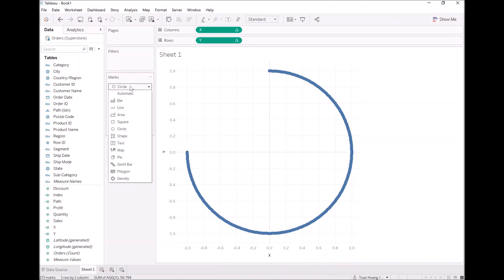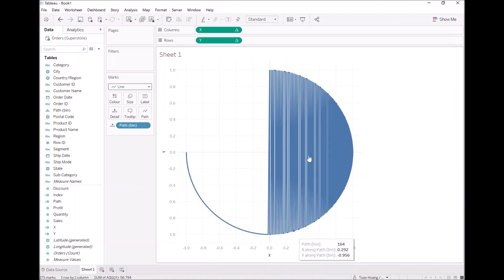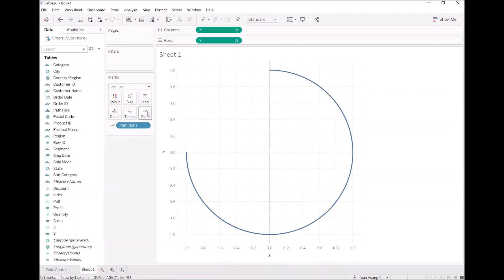Now I want to change this to a line type. As you can see it's trying to draw or connect various points. However, I want to take the path bin and put that onto path. Now we have a nice smooth line.